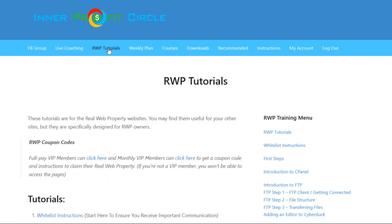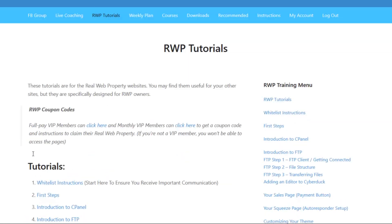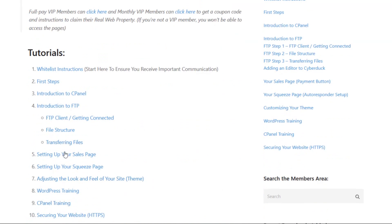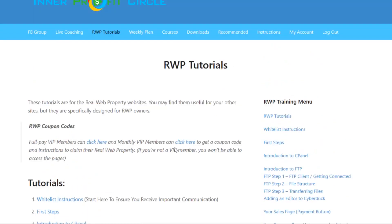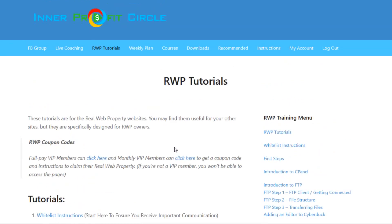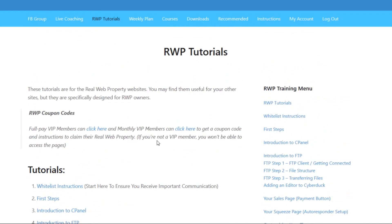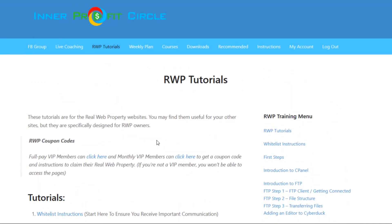Going back to the RWP Tutorials tab, you can see a few different steps to look at. Setting up your squeeze page is one of the other important ones to take care of right away. The squeeze page is already built for you — all you have to do is enter your opt-in code. They have a tutorial showing you how to do that.